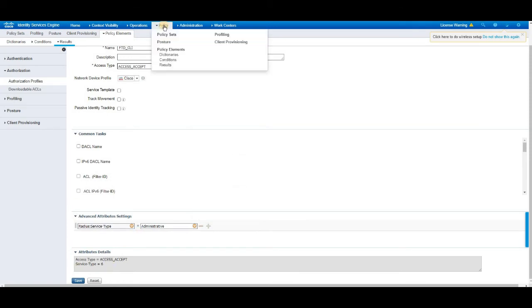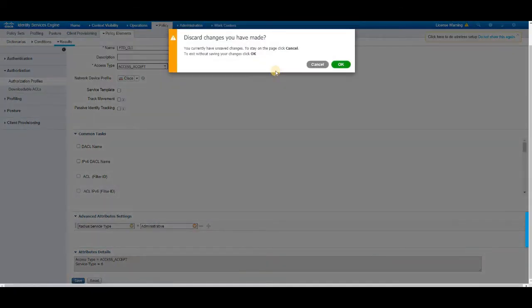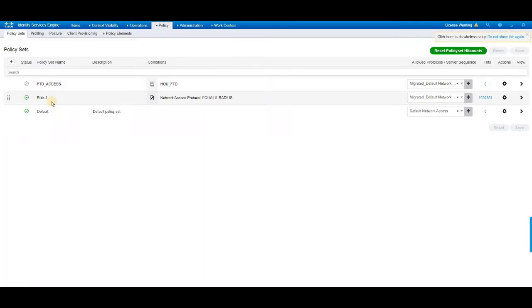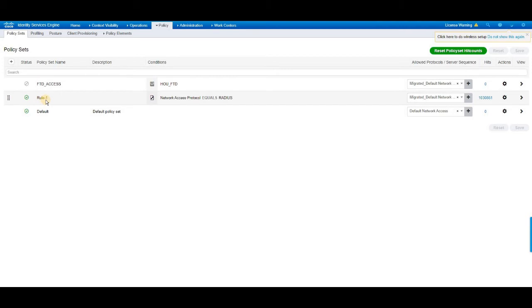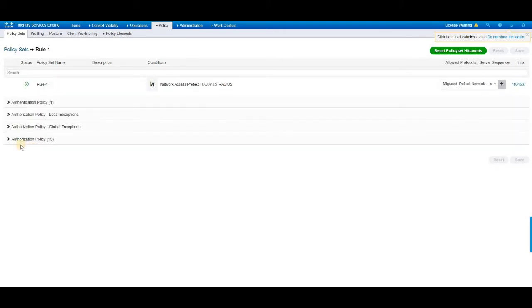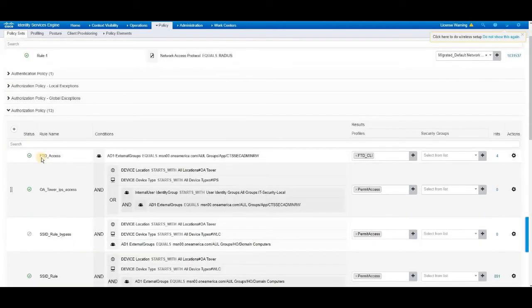And then in step 3, click on policy, policy sets. If you have already rules covering your network device access, you can just select that and add the device policy set that you want to apply for FTD. Since I have the rule 1 already covering the network devices access, I'm going to choose rule 1 and I'm going to add the authorization policy that we have just created for FTD. Click on then select authorization policy under which name. I have created that rule already.